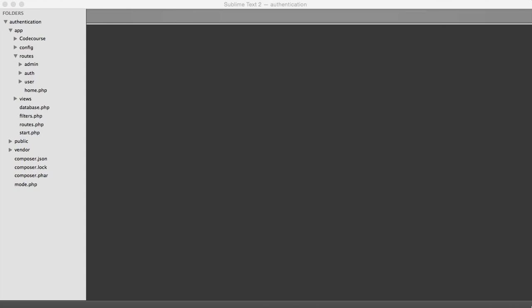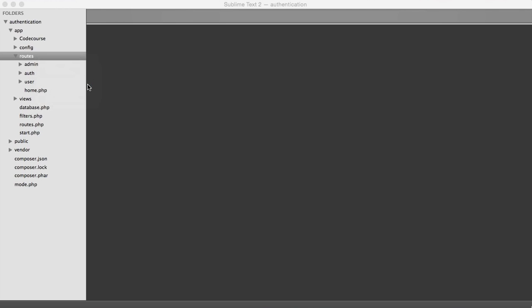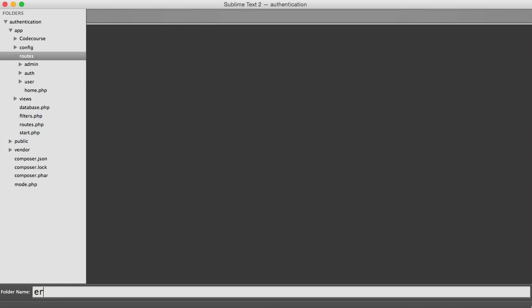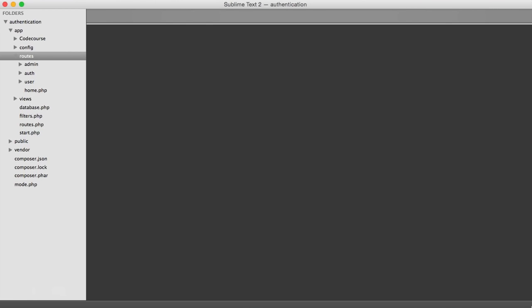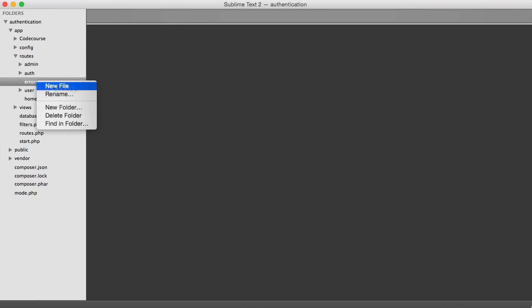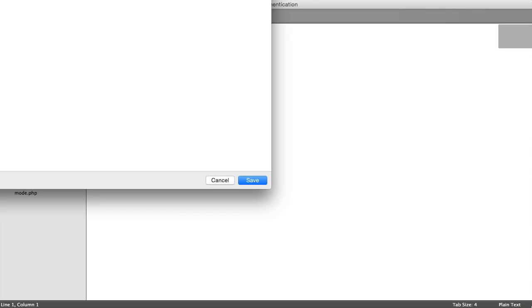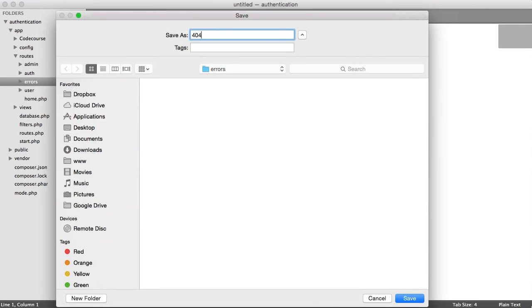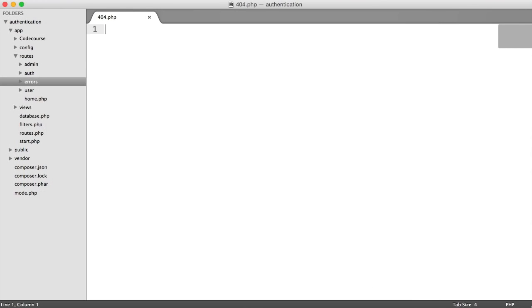we want to create a section called errors. So we're going to create a folder called errors, and under this, we're going to create a new file called 404.php.